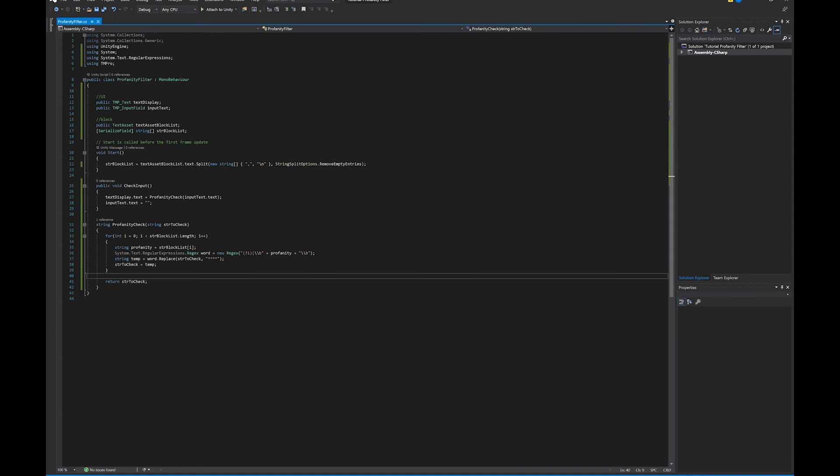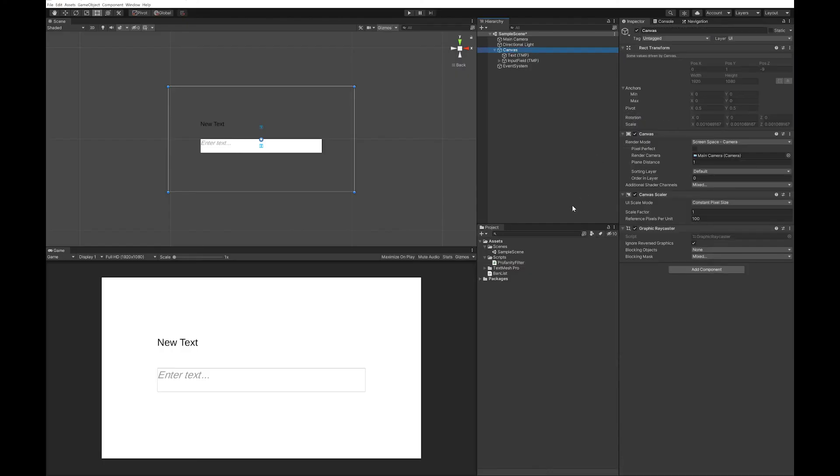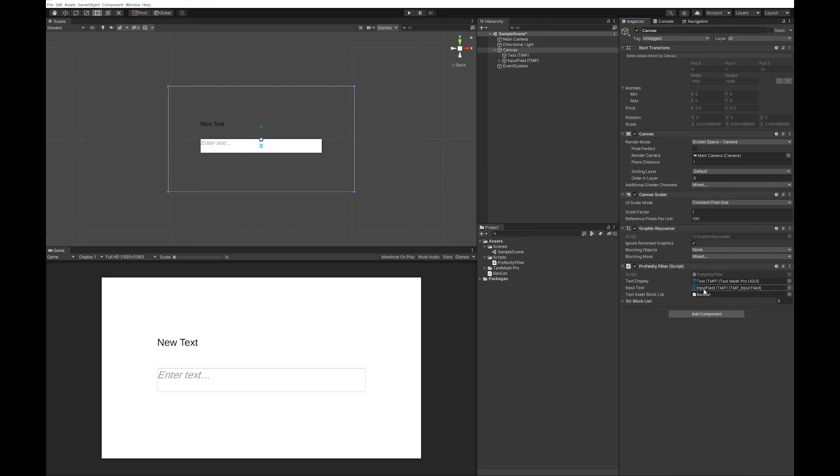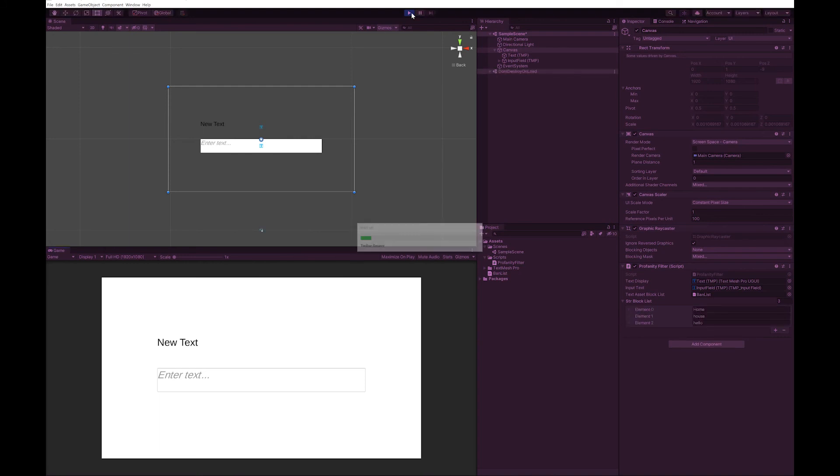So I'm going to drag my script over here. I'm going to drop my ban list into the text asset. And now let's hit play. And you can see the three words that I've banned have gone here.